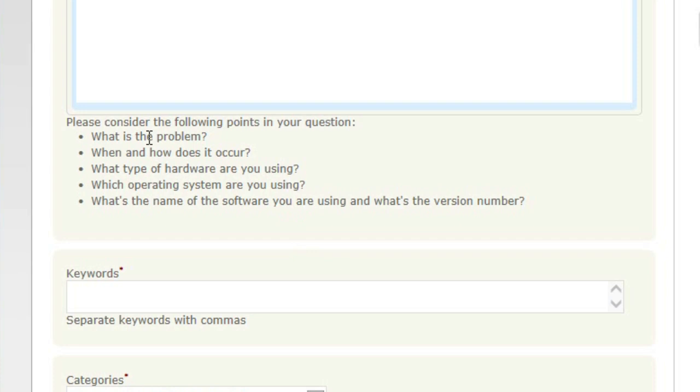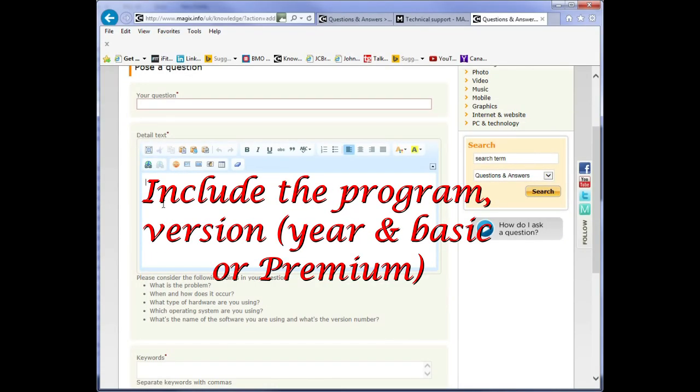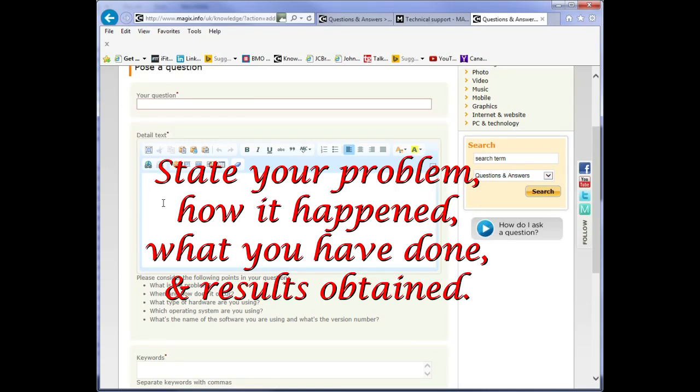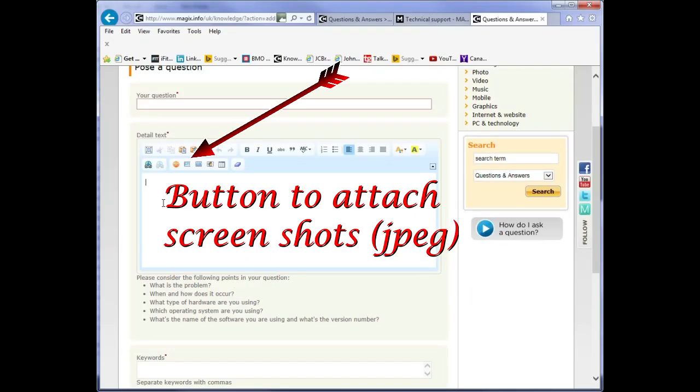We can't see your screen. We don't know what you did. Whatever you do, put in here which program you're working with. MAGIX Music Maker, which year and which version. It's very important because there are many differences between the various years and the various versions. Attach screenshots to further illustrate your problem.